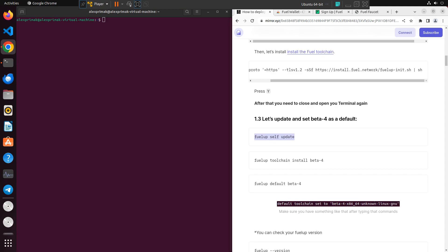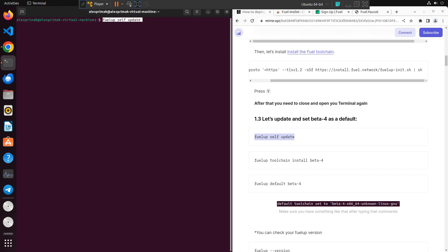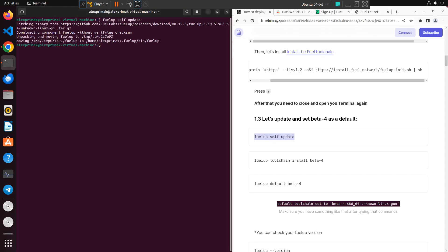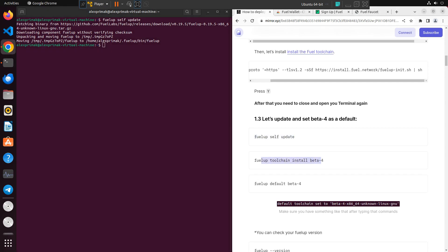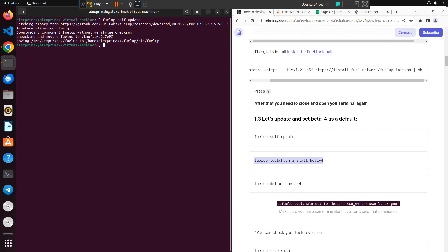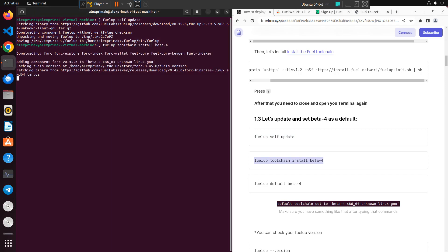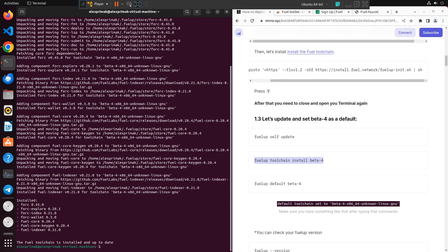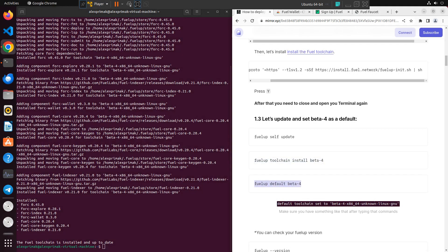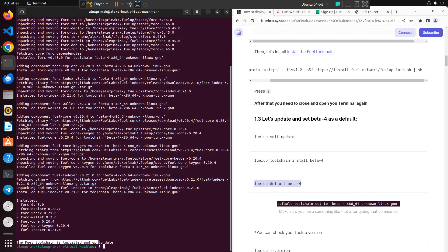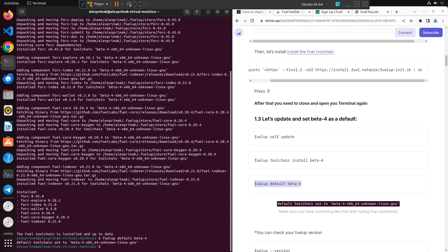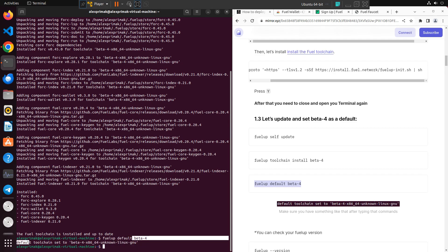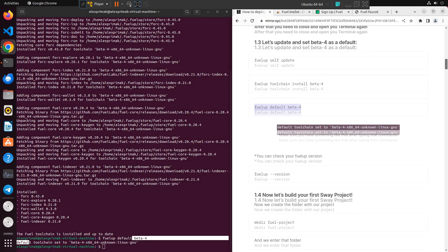We need to copy and paste the first command to check for updates. Then we need to install Beta-4 toolchain. And after that we need to just set Beta-4 as our default for now. And you'll receive such an output: 'default toolchain set to Beta-4.' It will mean that everything went actually right.